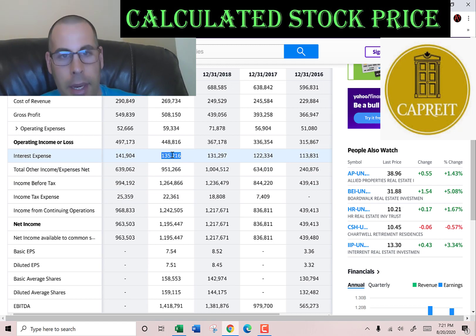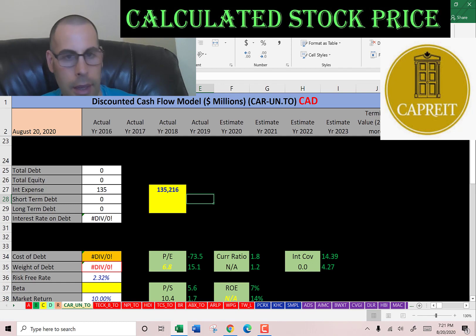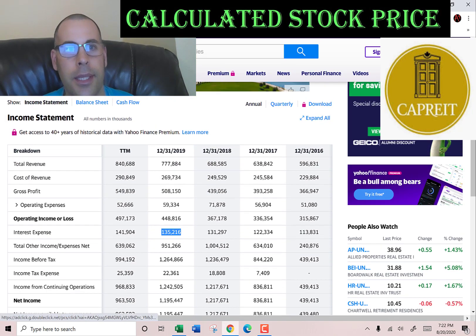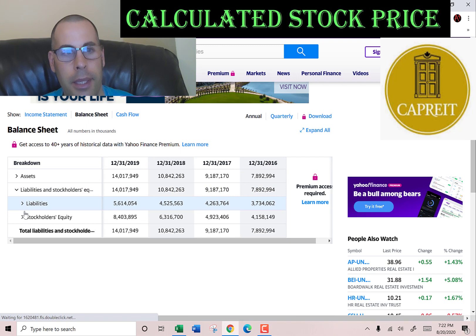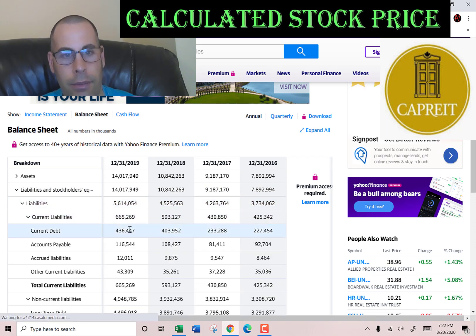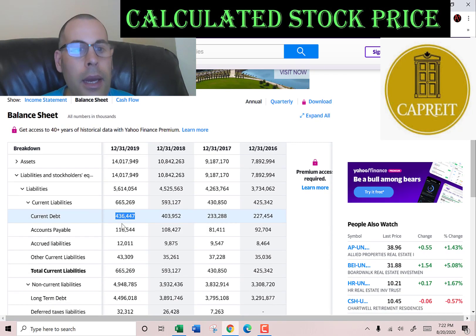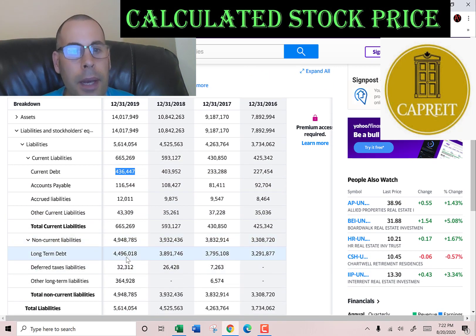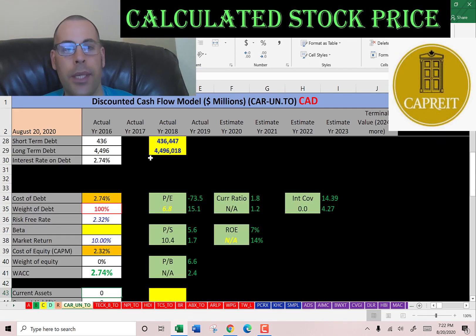The interest they pay on their debt is 135 million dollars. Going to the balance sheet's liability section: current debt is 436 million — that's debt due within 12 months — and long-term debt is 4.5 billion, which is debt due after 12 months. Most REITs don't pay taxes, so the cost of debt is 2.74%.